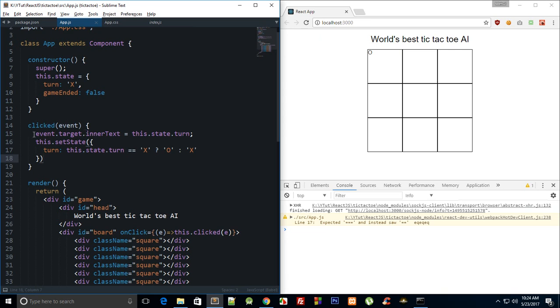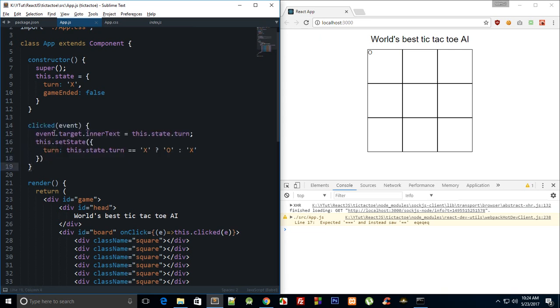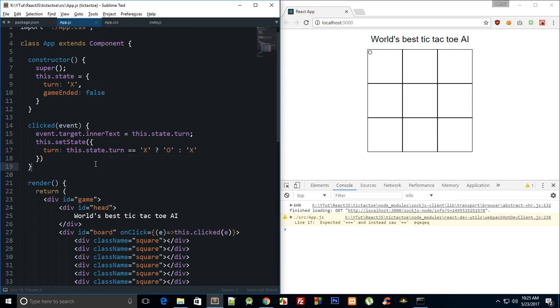We can actually just inside our click event, we can check if the inner text of that particular div we clicked is empty or not. If it is empty then it's a valid move, if it's not empty then it's okay, just kill that.